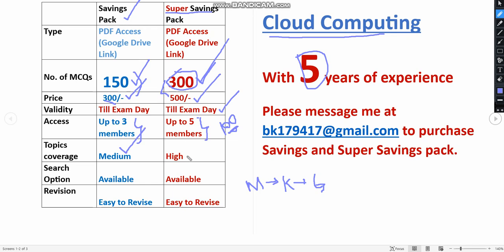The topic coverage is medium in this Savings Pack. But if you see here, the topic coverage is high in 300 MCQs pack because lot more MCQs will be covered. And search option is also available because this is a PDF version. You will get a Google Drive link. Both are Google Drive links so that you can get access to watch this PDF.